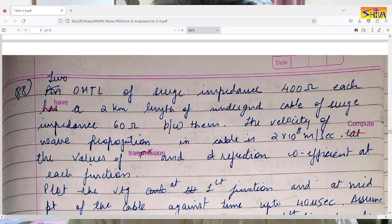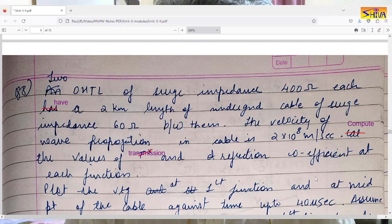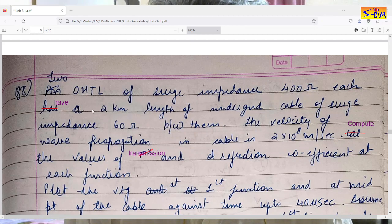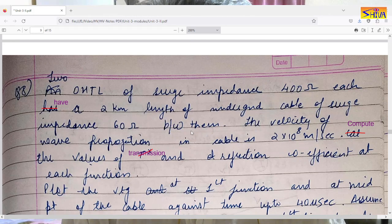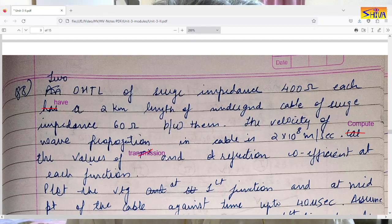Hello friends, good morning. In today's video lecture I will take a few more numericals on traveling waves. The first numerical is: two overhead transmission lines of surge impedance 400 ohms each have a two kilometer length of underground cable of surge impedance 60 ohms between them. The velocity of wave propagation in the cable is 2×10⁸ meters per second. Compute the value of transmission and reflection coefficient at each junction.